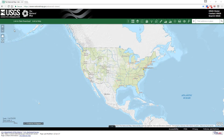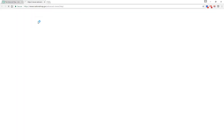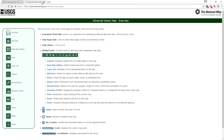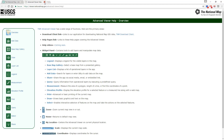For help at any time, click the link to help icon. First, we will look at how to add a GIS data file to the map. Data is added by clicking on the Add Data button on the toolbar at the top right of the map display.